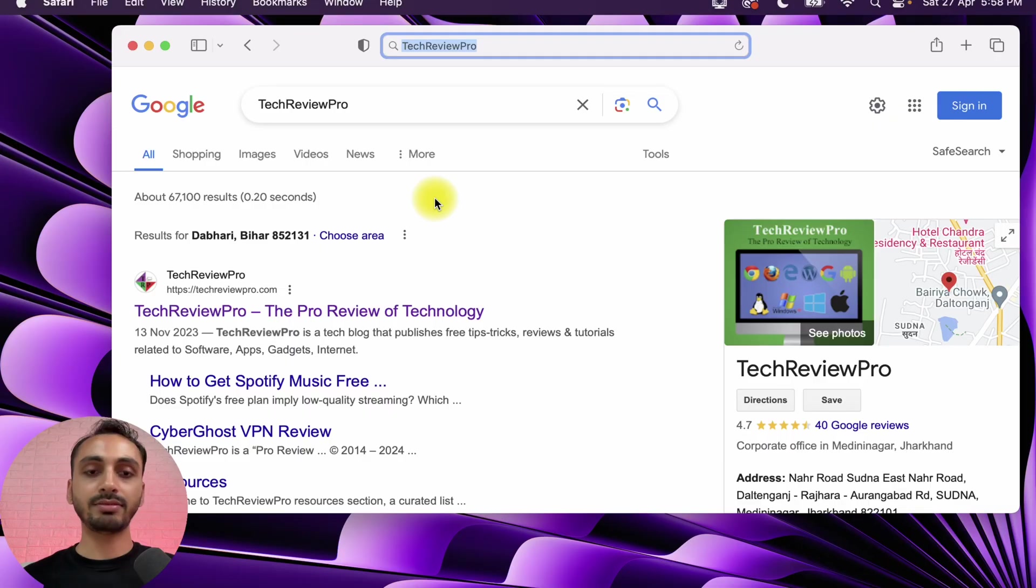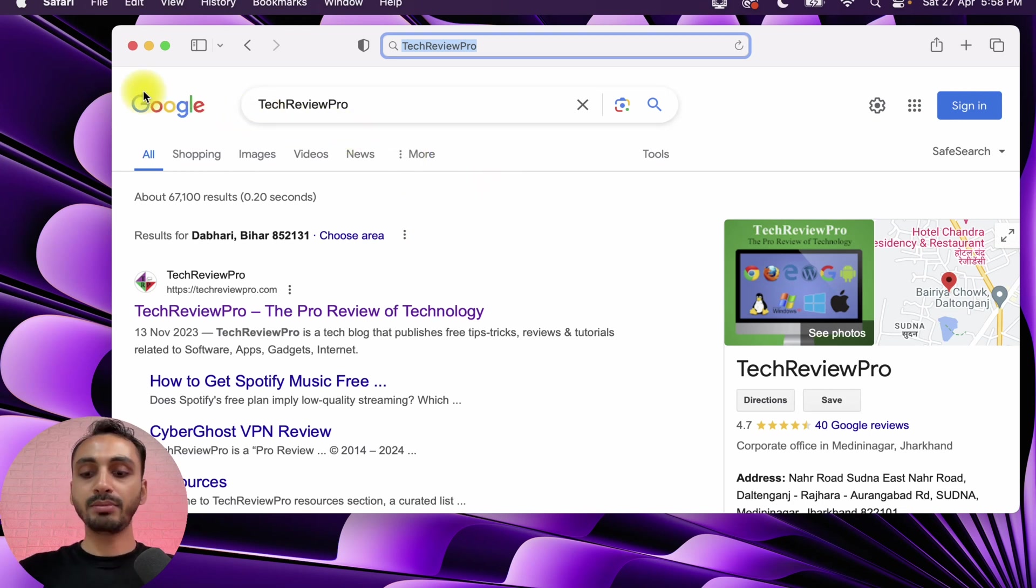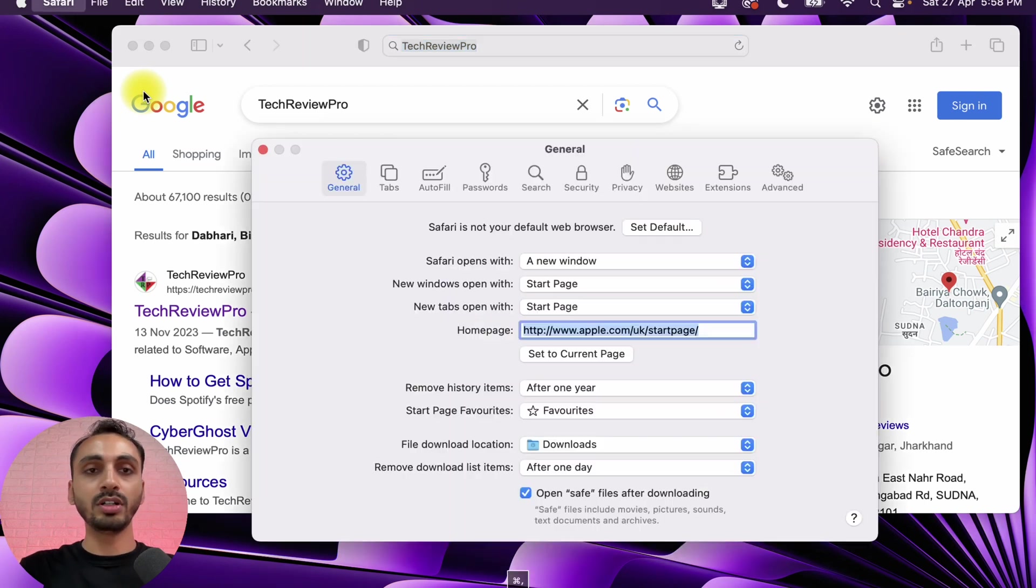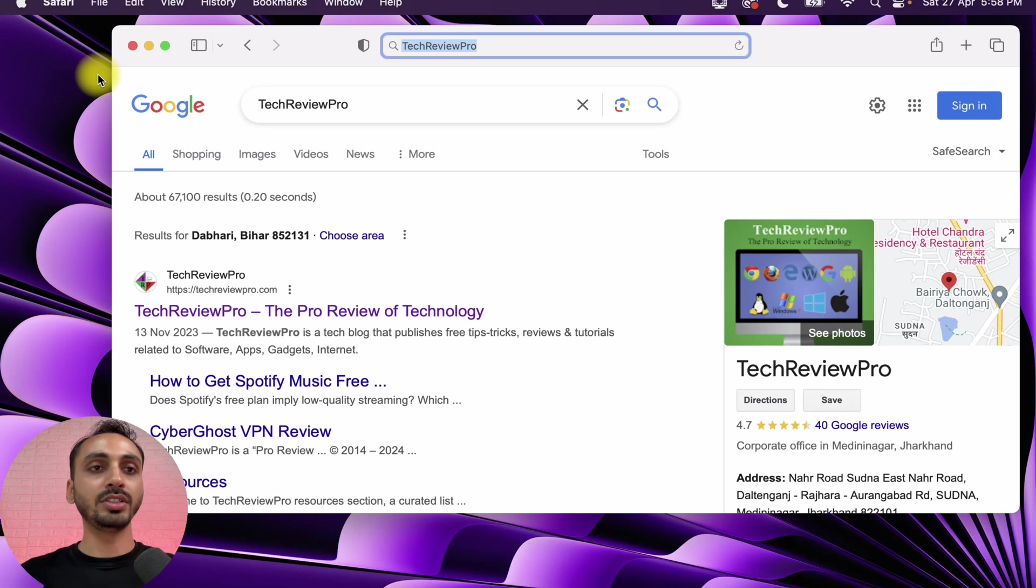To open Safari preferences, you may simply press Command+comma on your keyboard, or you may also go from the Safari menu bar options. Here you can see there is Safari in the top menu options. Simply click on that and after that you get these options. You need to select Settings, so click on that.